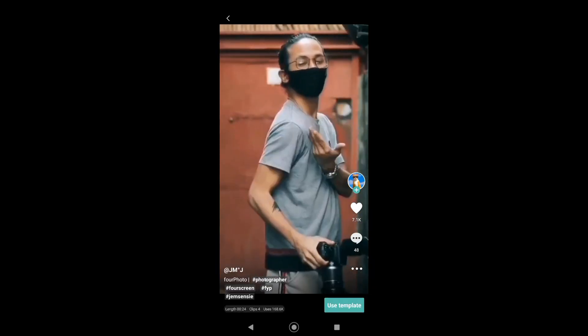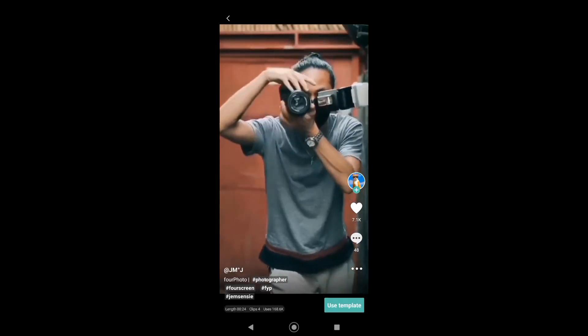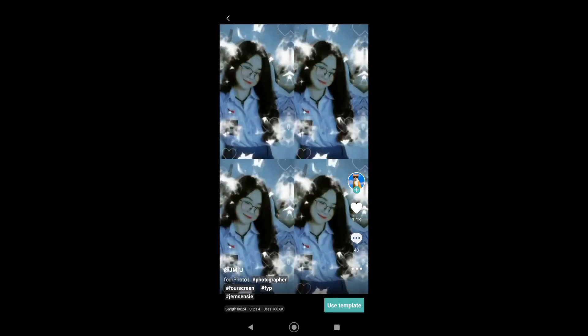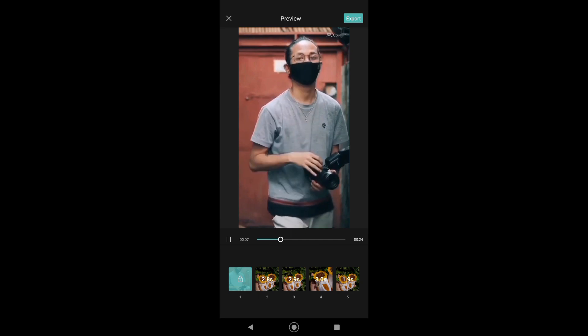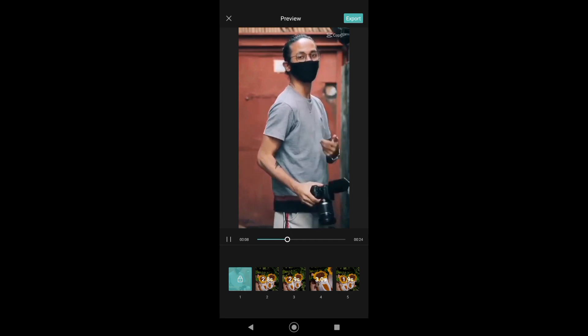Now just tap on Use Template. Just select the images or videos that you want to use and then after that, just tap on Export.